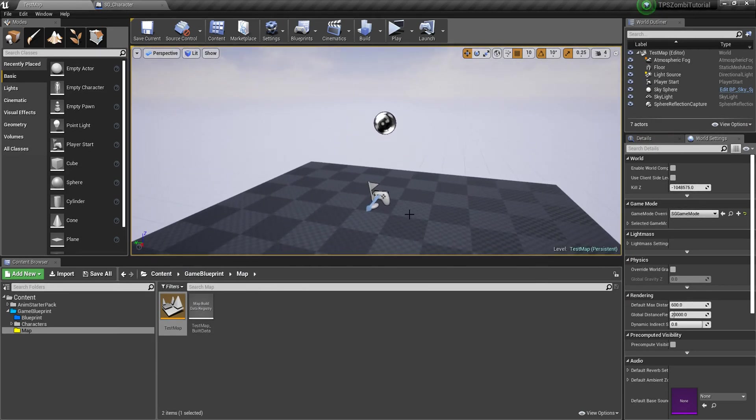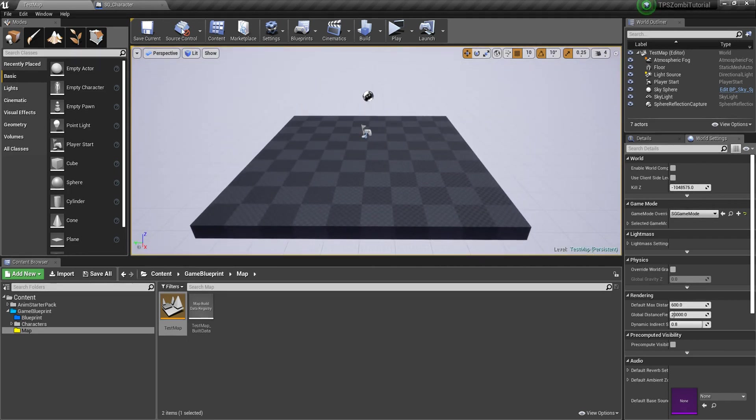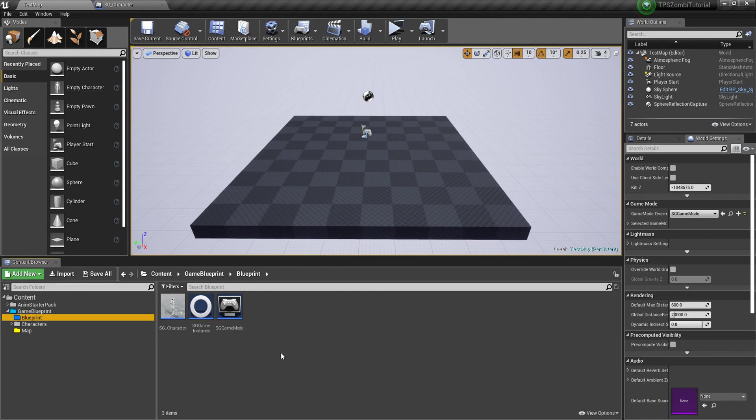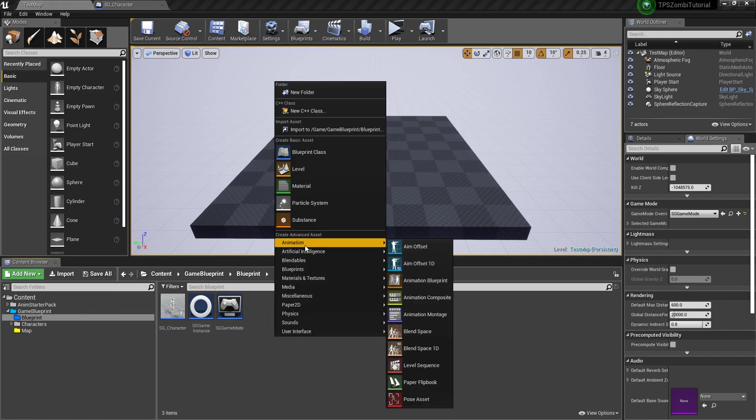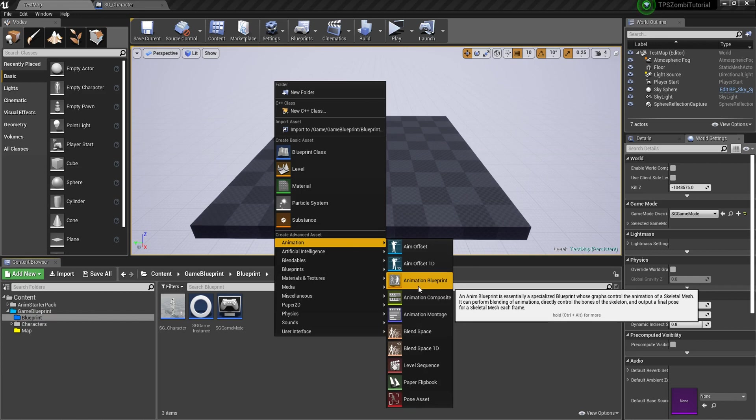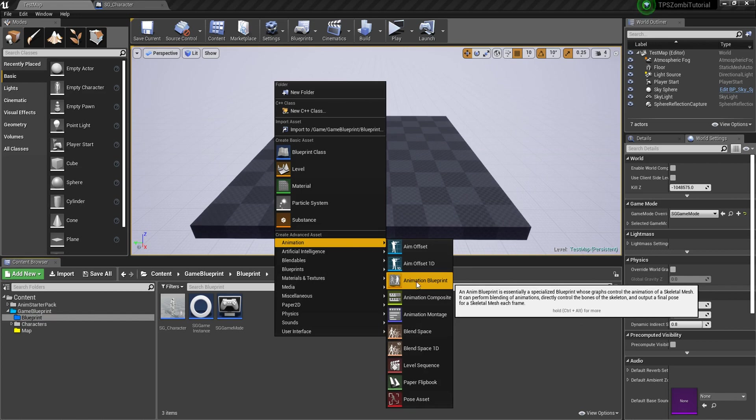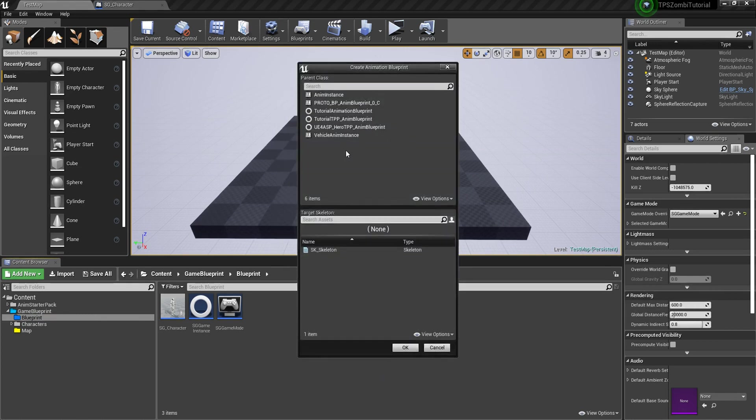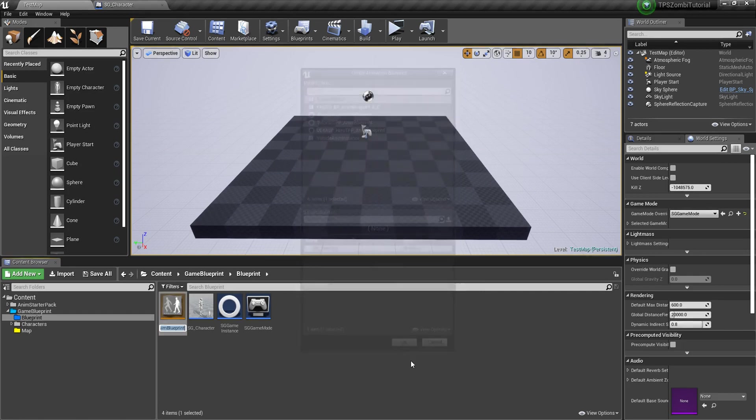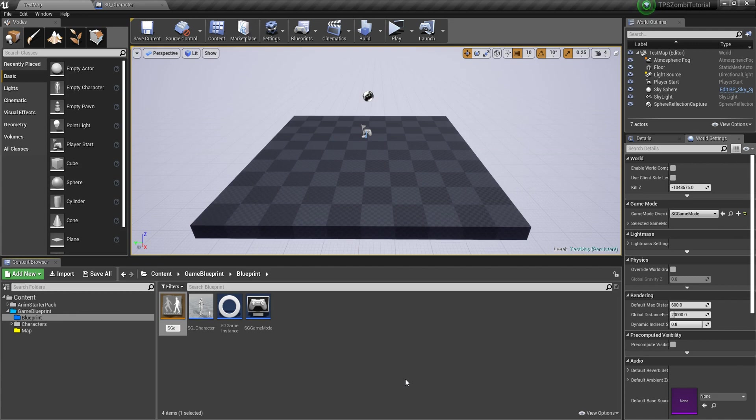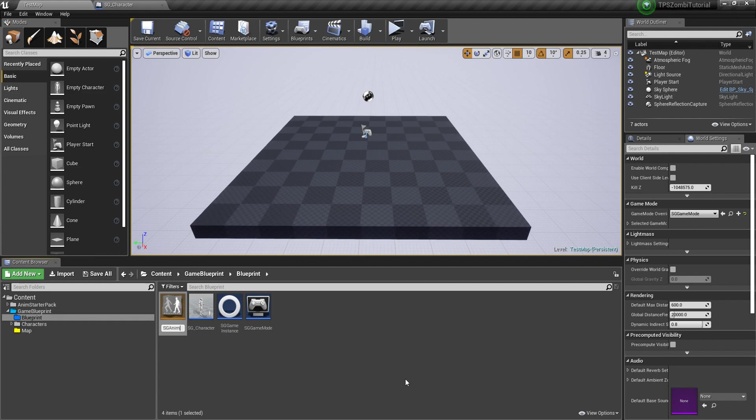Next we need to make some new blueprints like animation blueprint. Right click, go into animation, we need animation blueprint. Click this and we need to instance, then select your skeleton and press OK. Name it whatever you like. AMBP or anim graph, AMBP is OK for now.